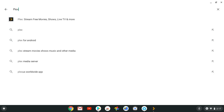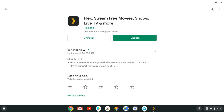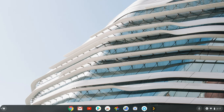Go to the search and type in Plex — it should be the very first one that pops up: 'Plex: Stream Free Movies, Shows, Live TV and More.' Tap on that. I already have it installed so it shows an update, but you just hit the download button and install it.